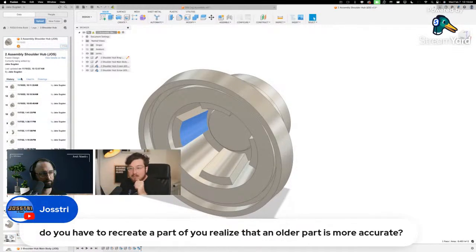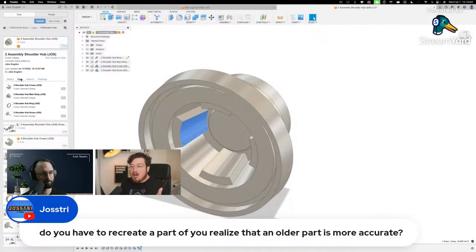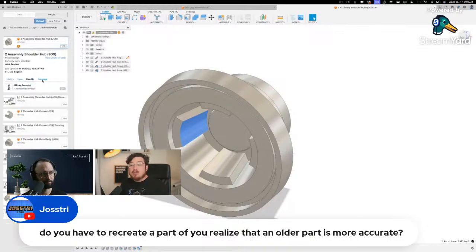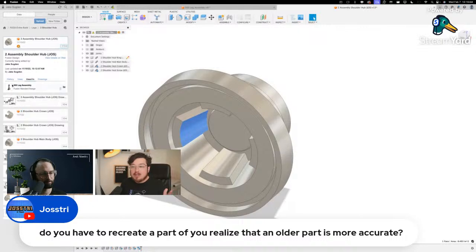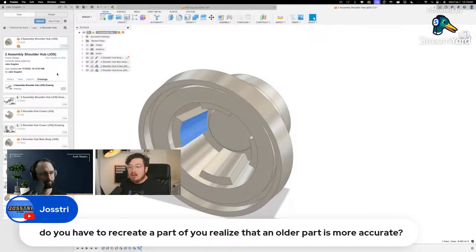You can also click 'Uses' — which shows everything that goes into this sub-assembly — and 'Used In' — which shows where this file is being brought into, for example the Leg Assembly. It also shows any drawings that reference that file as well.